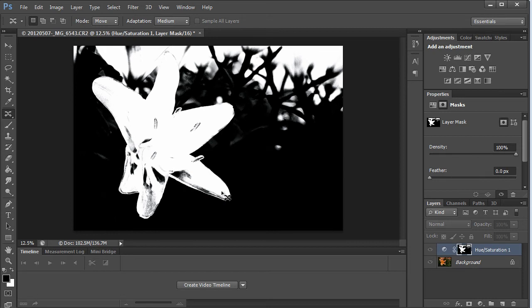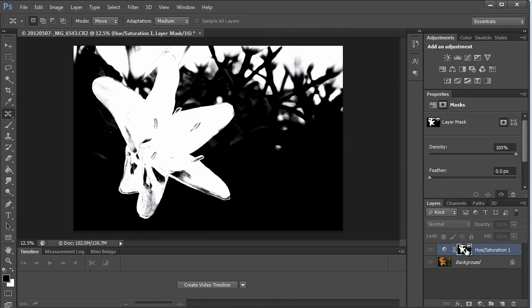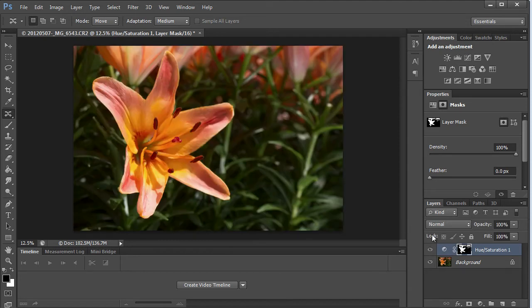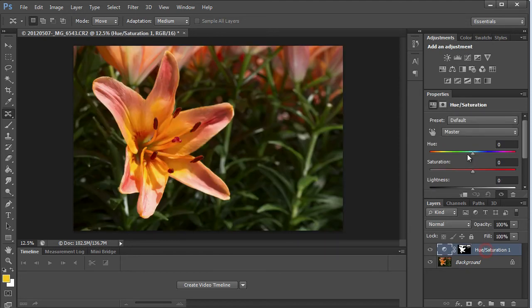That's a lot faster than trying to use a brush tool or something else to make a selection on this flower. So if you hit the backslash key, it will take you out of the mask and we'll go into our hue saturation and we'll change it.